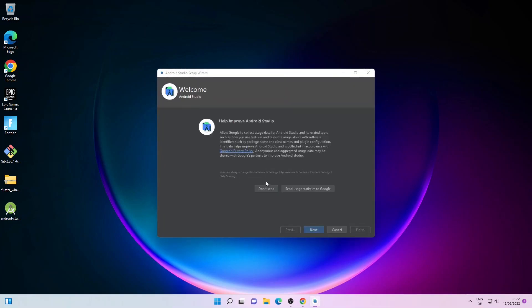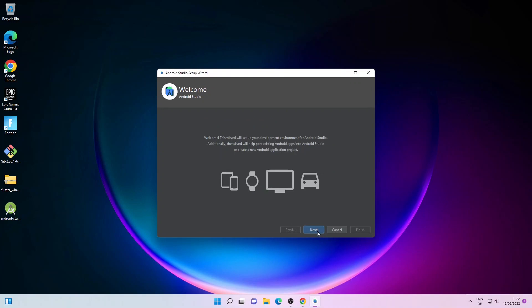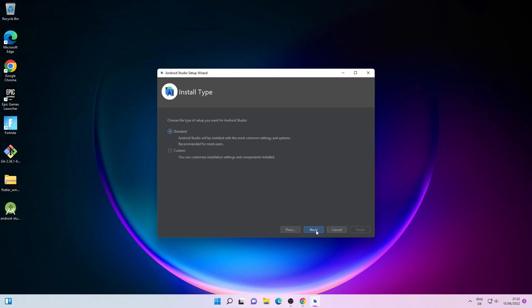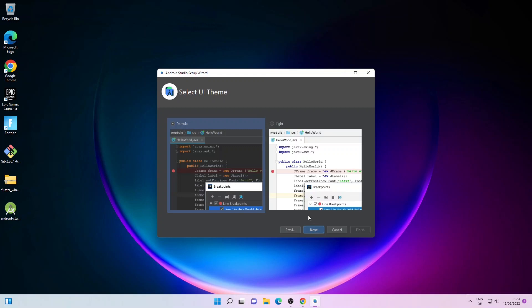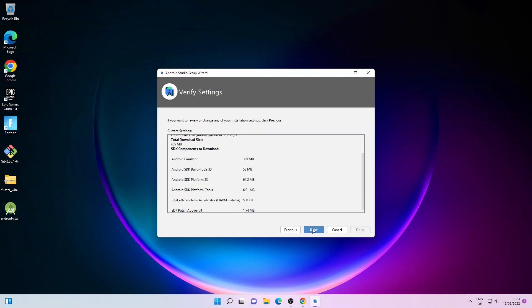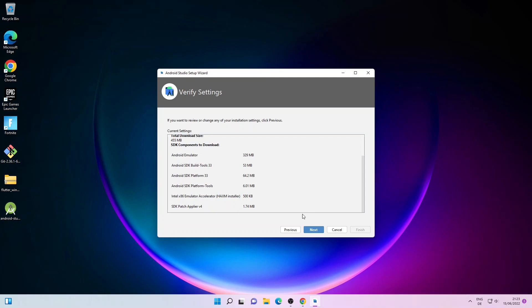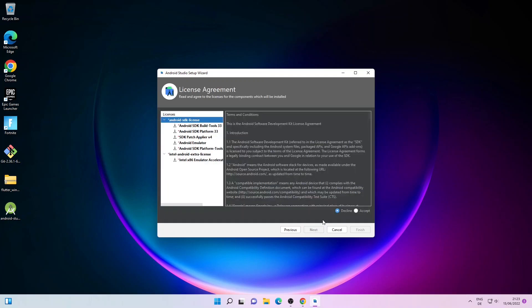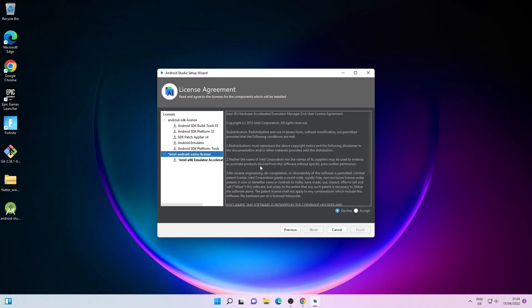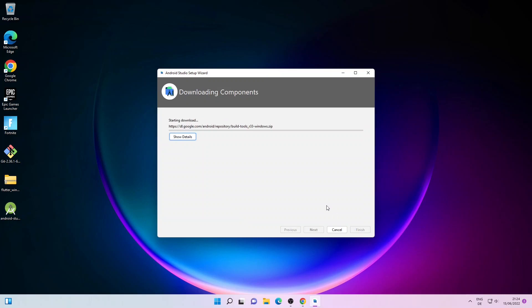Here you can choose to send user statistics to Google or not. Then click Next. Here you can customize your installation but I will go with the standard installation, so click Next. Here you can select the UI theme — I'll select the light one and click Next. Review the installation preview and click Next. Here you have to accept the license agreement — click Accept for each one.